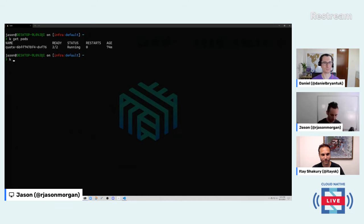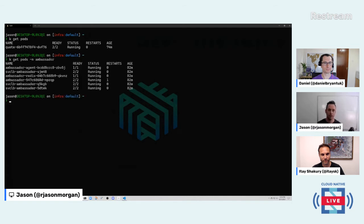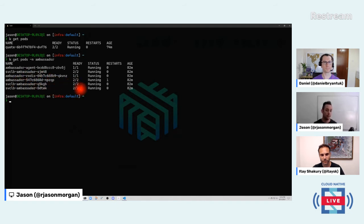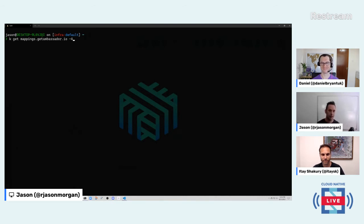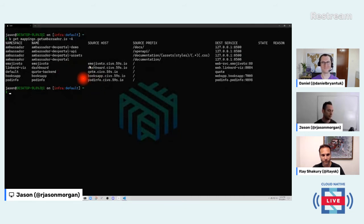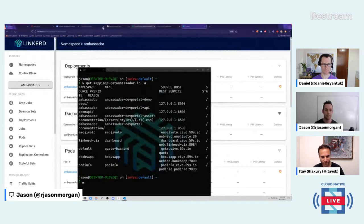On this pre-baked cluster we've done the same thing. k-get-pods -n ambassador shows the ambassador ingress is injected — one pod with 2/2. Now we can see some actual traffic. We can do k-get-mappings — and what I love about CRDs is all my native Kubernetes tooling continues to work as expected. I just start typing 'map', hit tab, it completes. I've made it easy on myself: instead of running 'linkerd viz dashboard', I've set up a public URL at dashboard.civo.59s.io that anyone can hit.